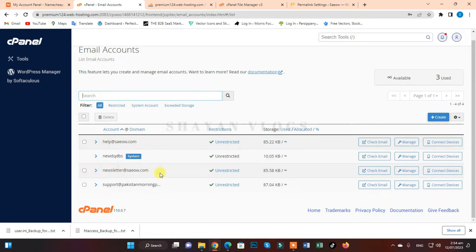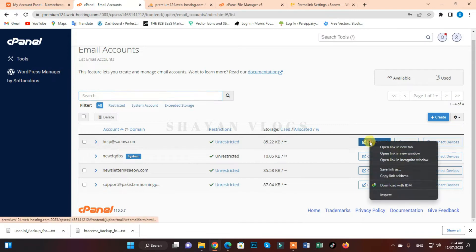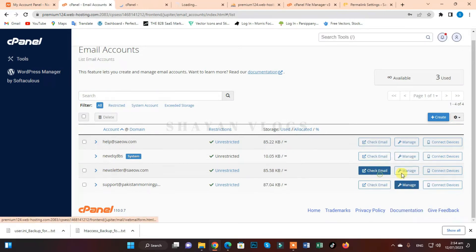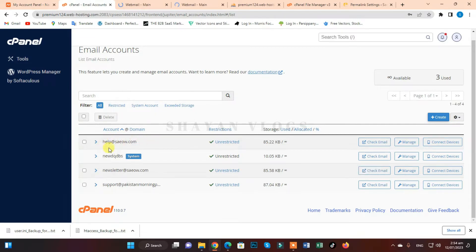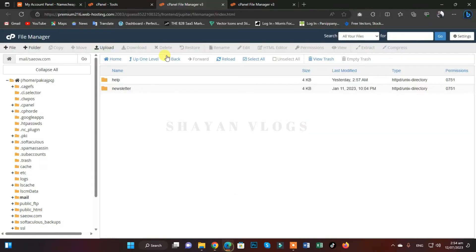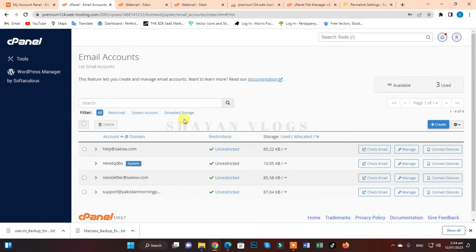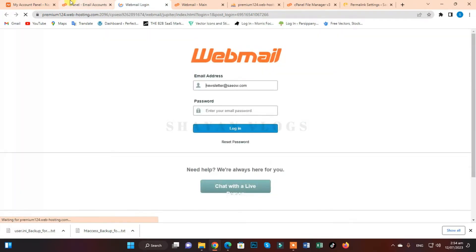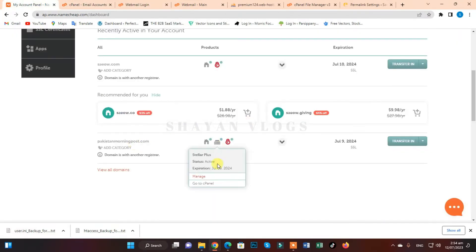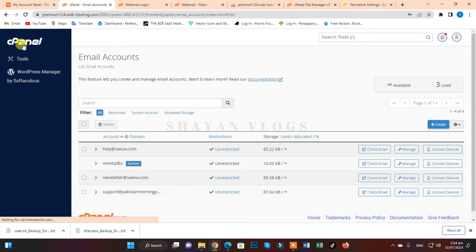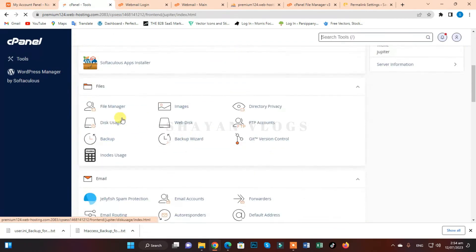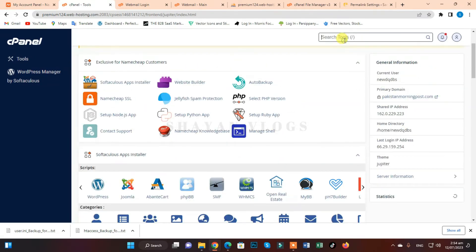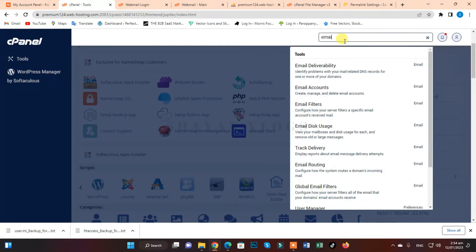Newsletter@save.com is created. So I have created these two email accounts on my new hosting — one is help@save.com and the second is newsletter@save.com. Let me show you — this is my new hosting, and I have just created these two emails which were previously in my old hosting. The session expired, so let me go to cPanel again — okay, email accounts.